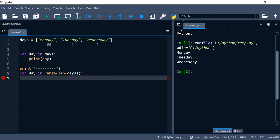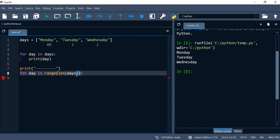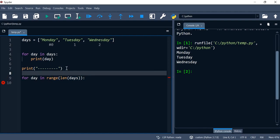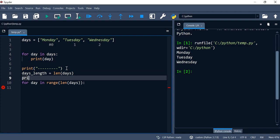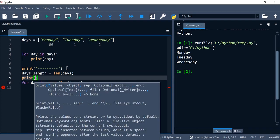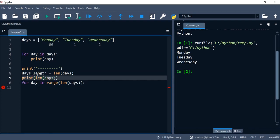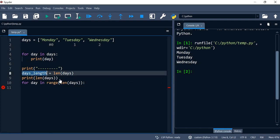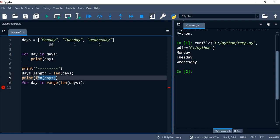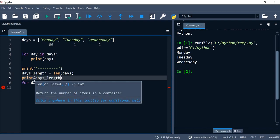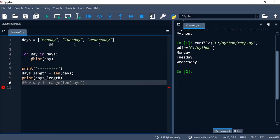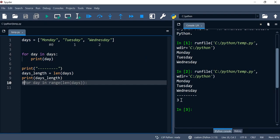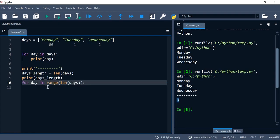I can put this in a variable and say days_length is equal to this. Let me print this out - let me just comment this out for now. It's actually going to give me three. But remember, in the previous video when we spoke about the range function, we said that this integer is where it's going to stop generating a sequence, but it doesn't include the last value.